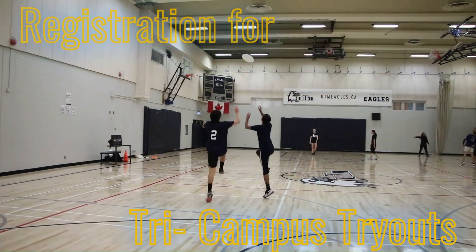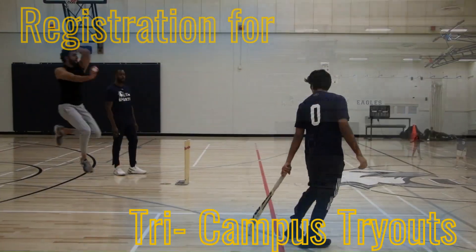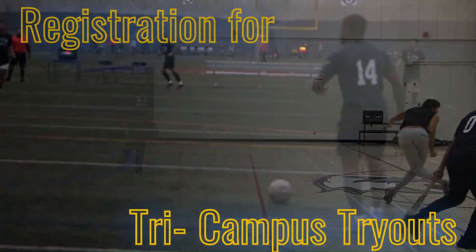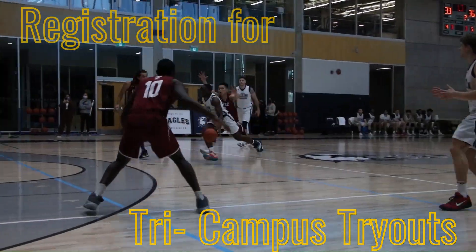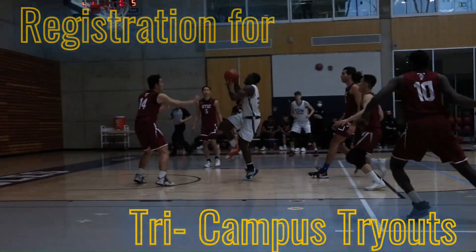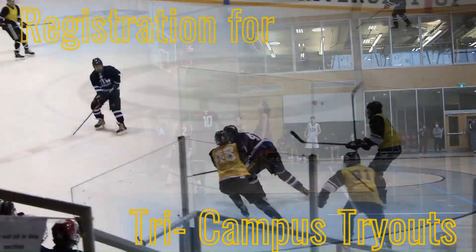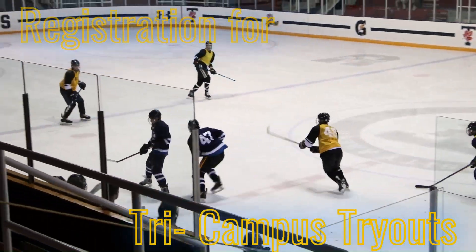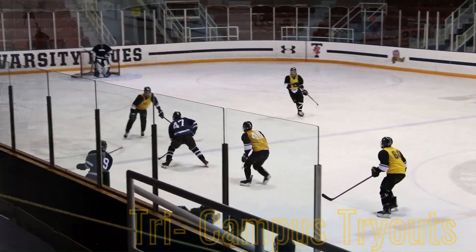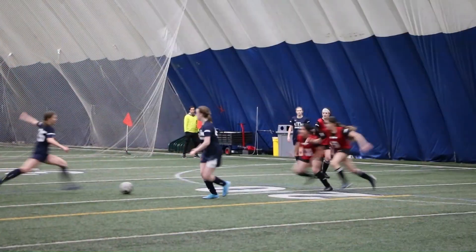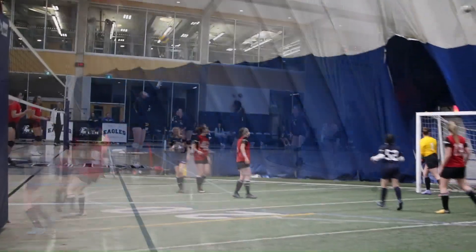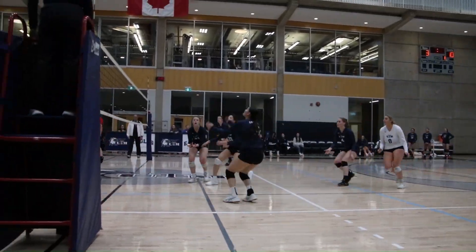Hello and welcome to the University of Toronto Mississauga, home of the UTM Eagles. This is a tutorial which will show you how to register for the UTM Tri-Campus Sport Trials as you will be required to do so before attending.